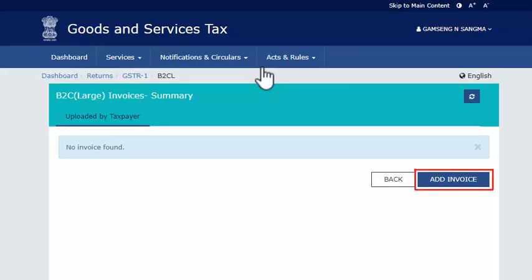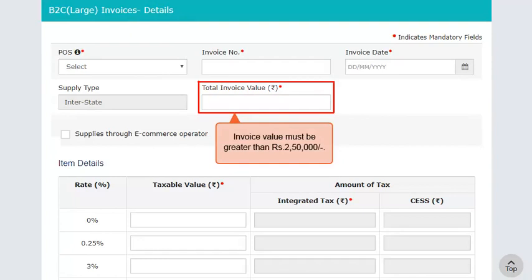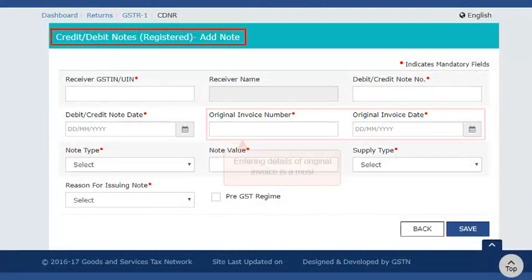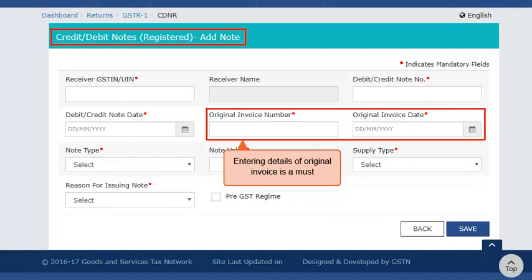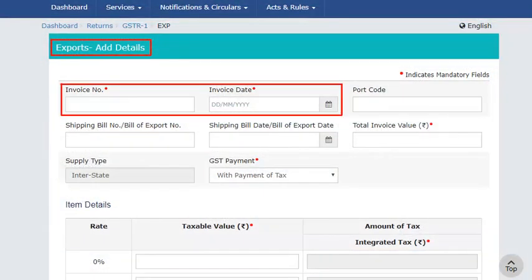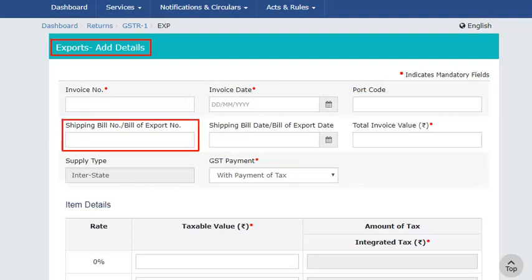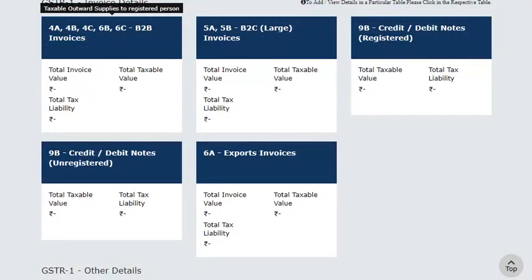Click this tile and click the add invoice button. Please note that this type of invoice does not require the recipient's GSTIN. Just ensure that the value of each invoice you enter in this category is greater than Rs. 250,000; otherwise, the system will not accept the invoice and will show an error message. For entering credit and debit notes, you will need to furnish the details of the original invoice against which this instrument was issued. For export invoices, you will need to furnish the invoice number and additional details such as the port code and whether the GST payment is to be made or not. The shipping bill number or bill of export number is not a mandatory field, but if available at the time of filing GSTR1, it should be provided.